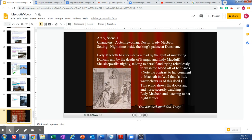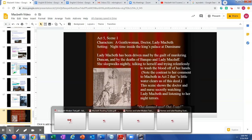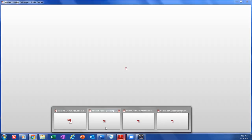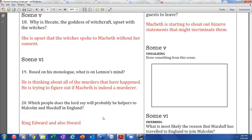That ends our summary and quotes for today. Moving on to the worksheets. In Act 3, Scene 5, the question is: why is Hecate, the goddess of witchcraft, upset with the witches? She is upset that the witches spoke about Macbeth without her consent.